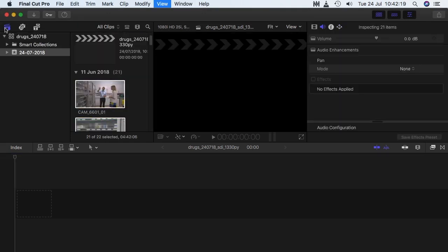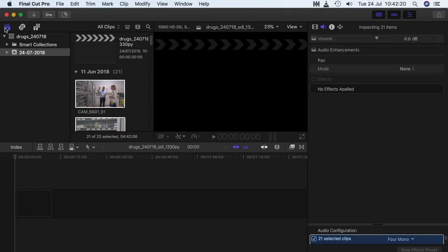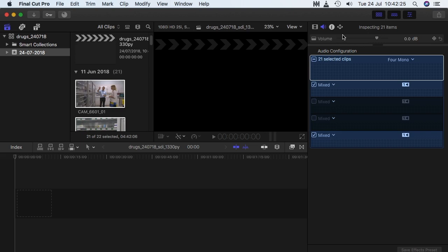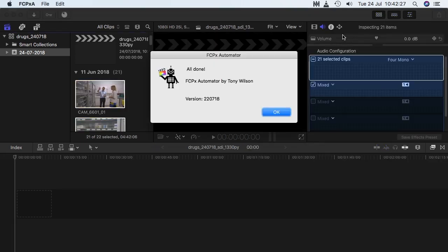All the rushes are selected and the audio configuration dialog is set. It's now time for the editor to take control of Final Cut Pro again.